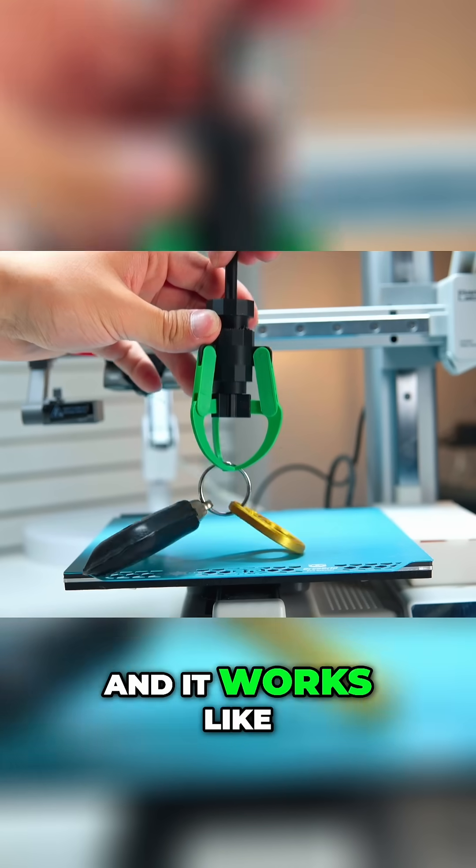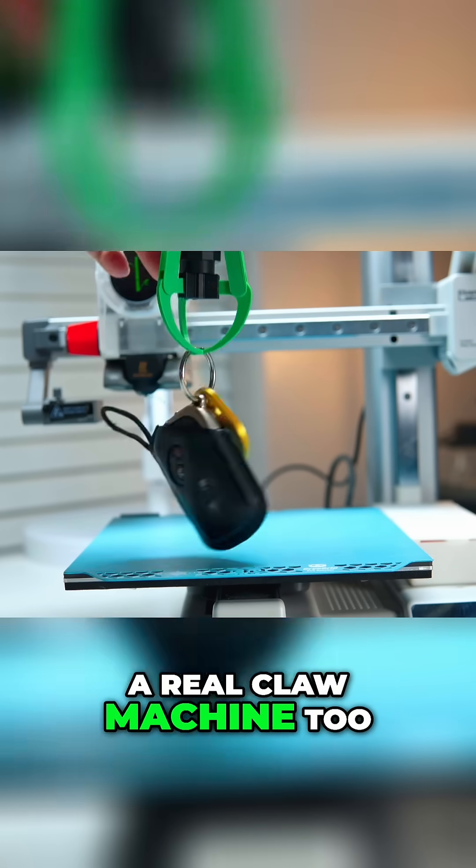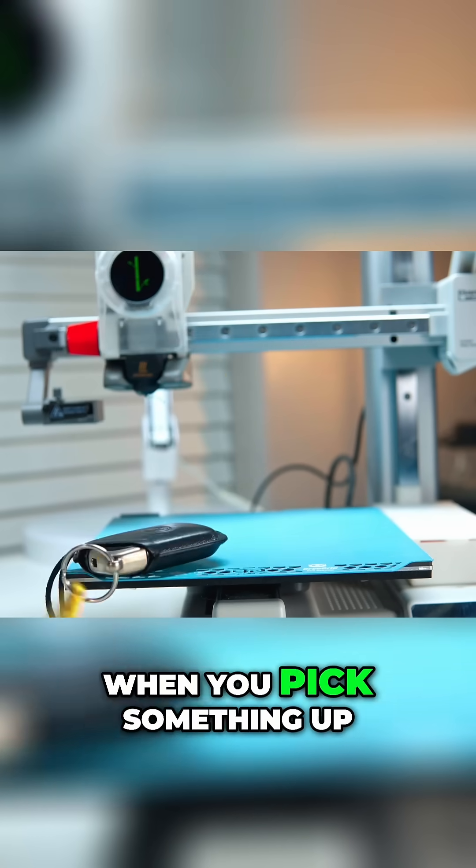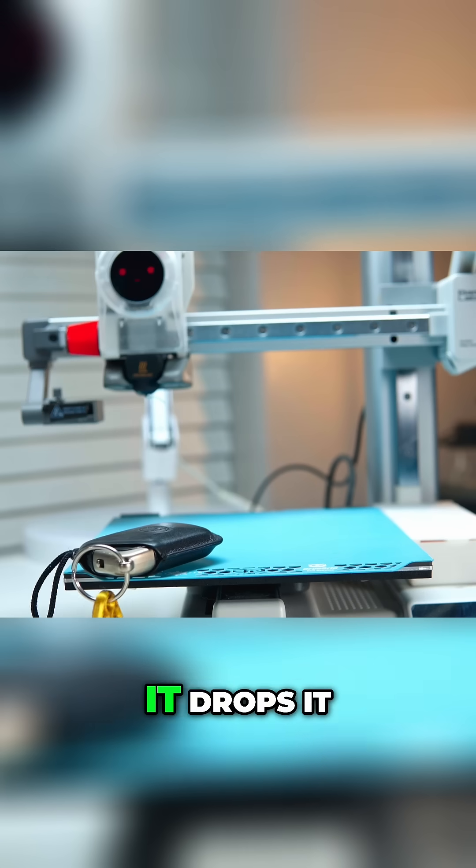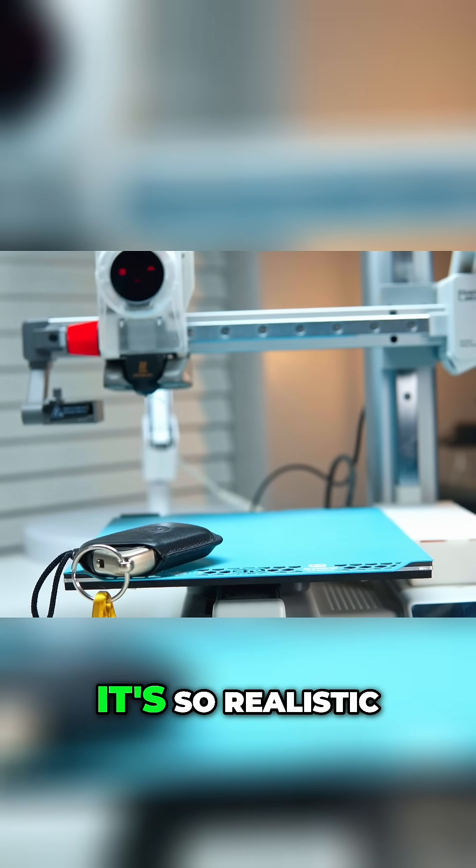It even works and it works like a real claw machine too. When you pick something up, it drops it.